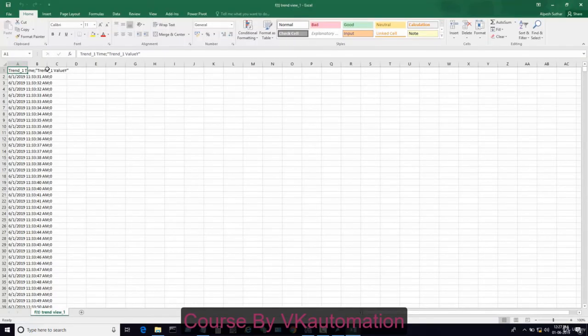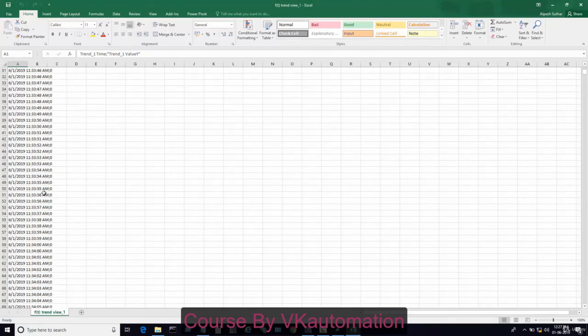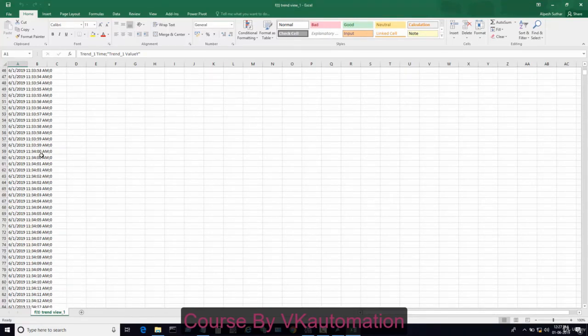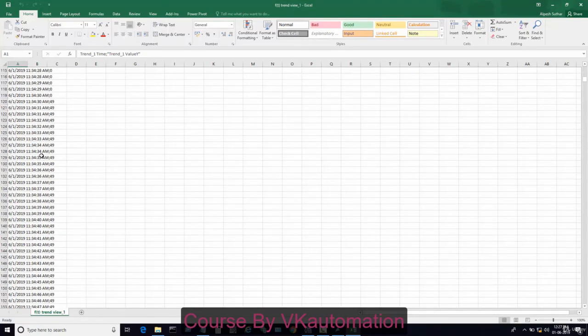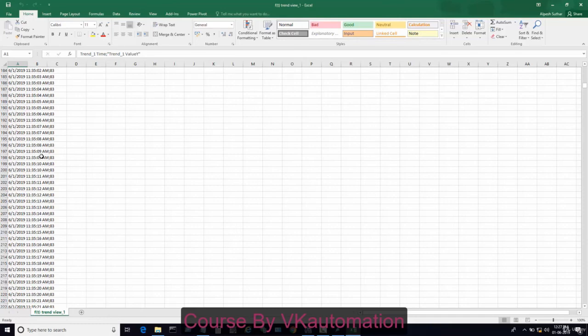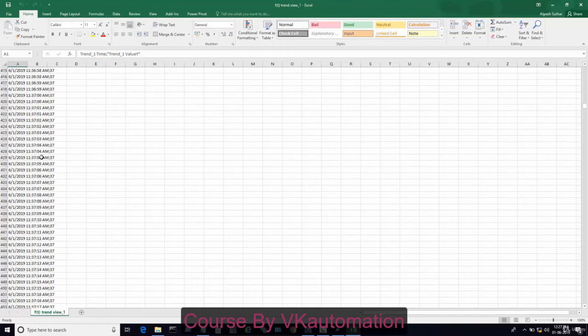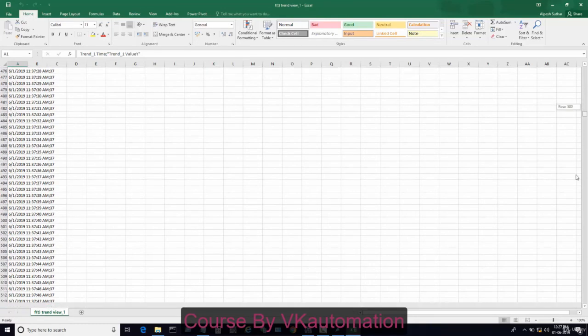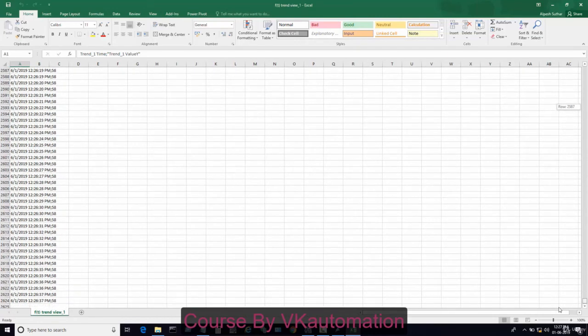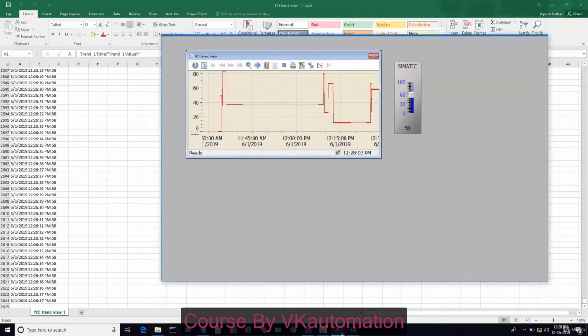You can see here trend values start from 11:33. The value changes, and at the last data I want to check, is 12:27:37. It is 58 value. This 58 has come here.